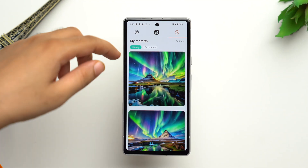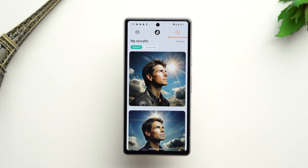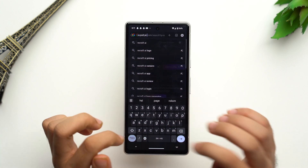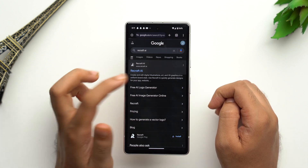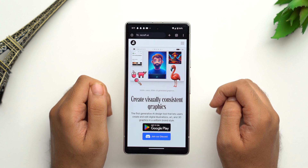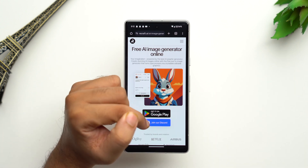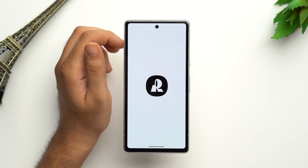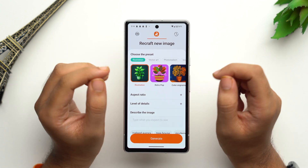Up next at number three we have Recraft AI, which is a professional image generator powered by generative AI. It lets you generate high quality images, vector art, and graphics in a uniform style. Search for Recraft AI, tap on the first link — you'll see an option to get it on Google Play, so you can either install the app or join the Discord version. We'll go ahead and install the app.